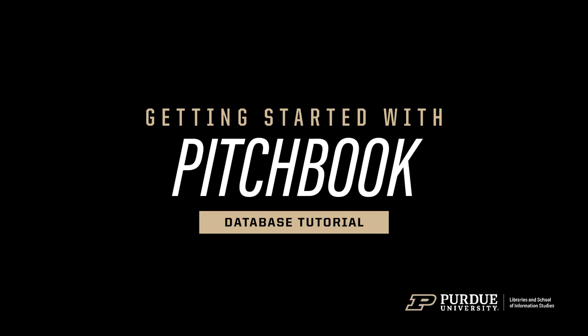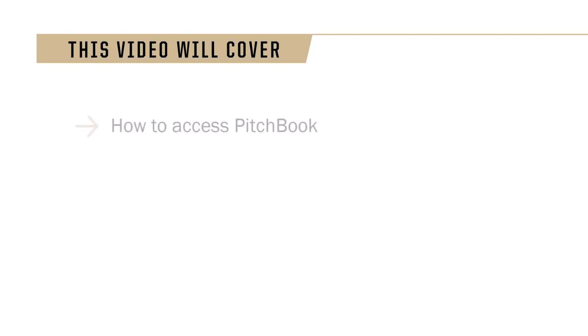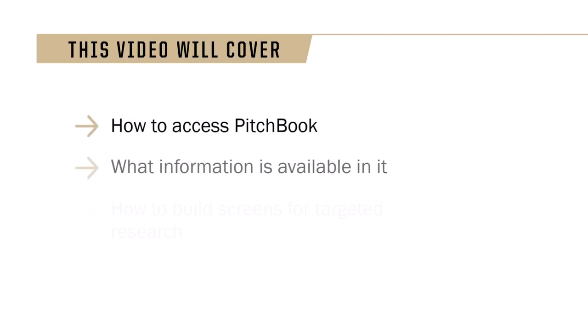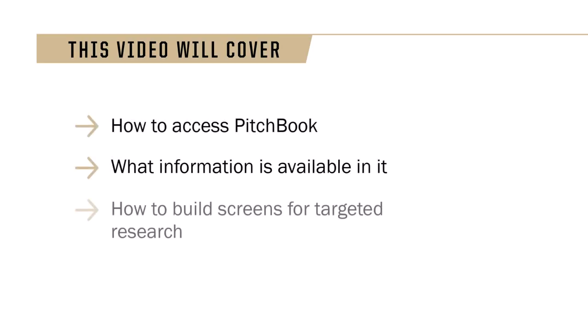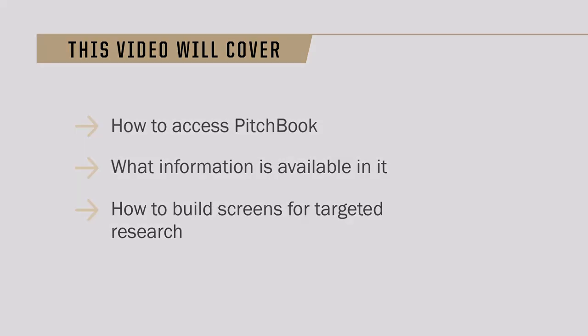Hello. Welcome to a Getting Started video. Today we cover PitchBook. We'll go over how to access PitchBook, what's in it, and how to build screens for targeted research. Let's get started.